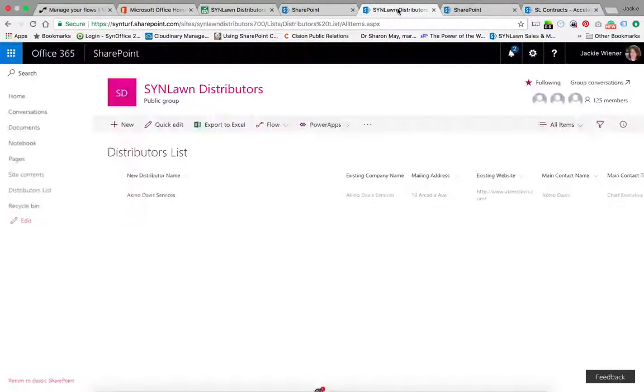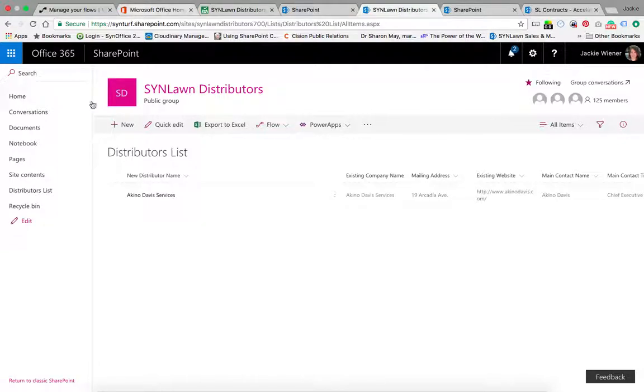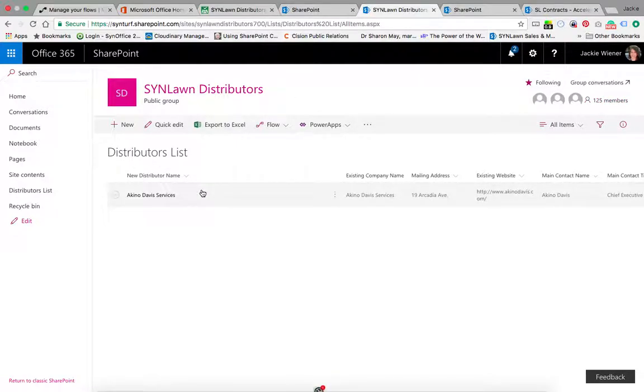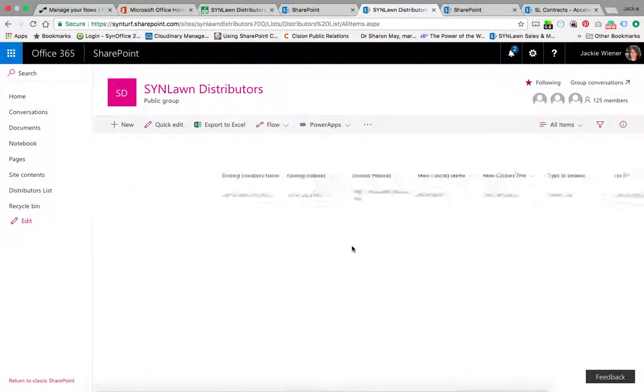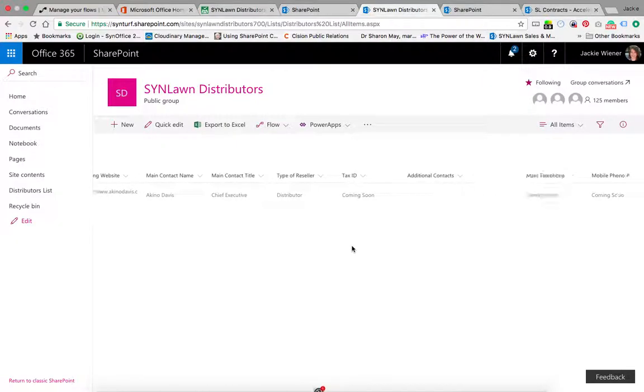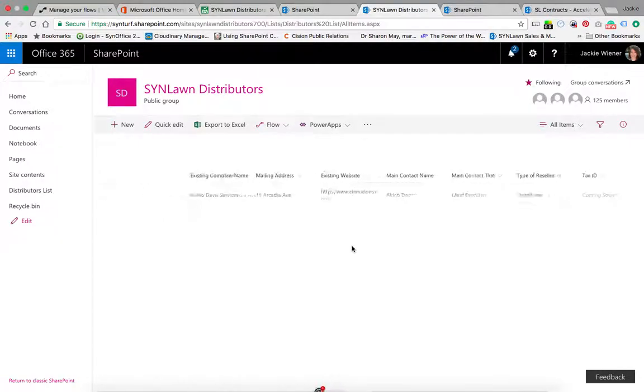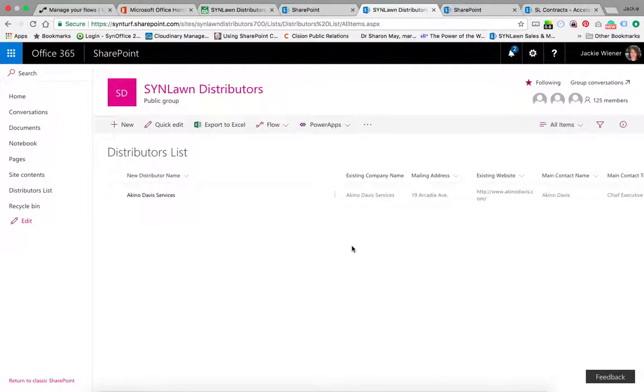From there, she's going to go into the SYNLawn Distributors SharePoint site. This has 125 members and is open to all SYNLawn distributors. The reason she's going to go here is this is where our master distributor list will be - contact information, website information, and so on, all for our SYNLawn distributors as they come on board.